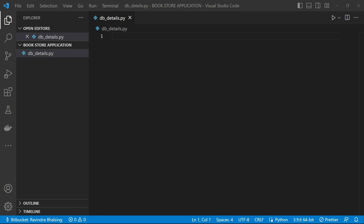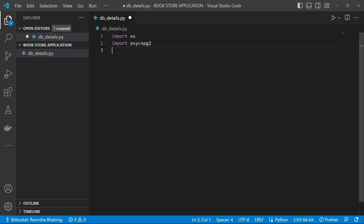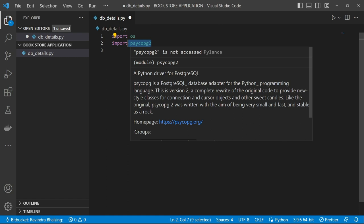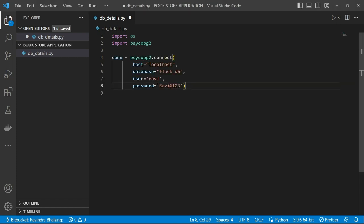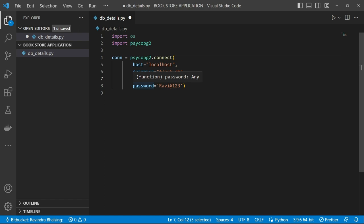I'm importing the psycopg2 library. Basically, psycopg2 is a library which works as a connector between our Python code and PostgreSQL database. After that, I need to use the connection here, so I can write: connection = psycopg2.connect(), passing our host, server name, database, user, and password.